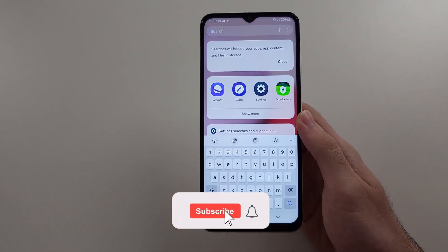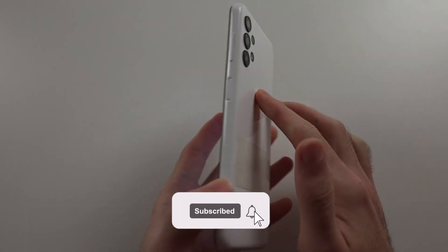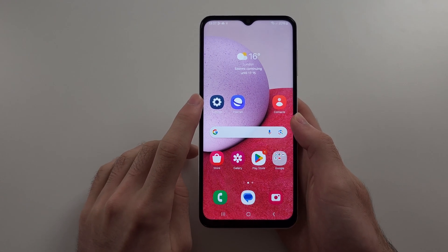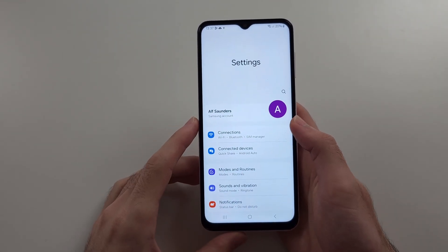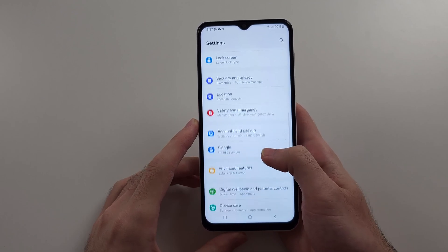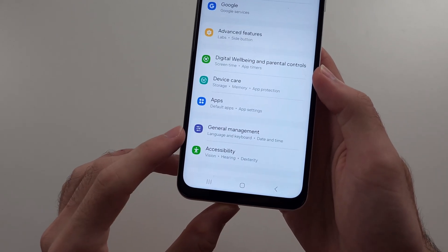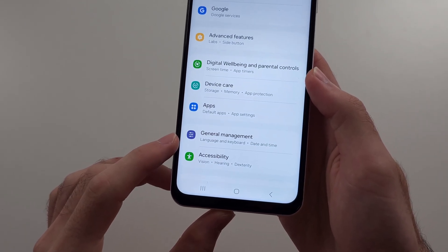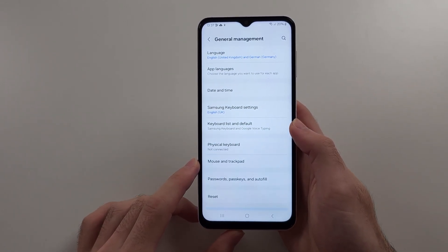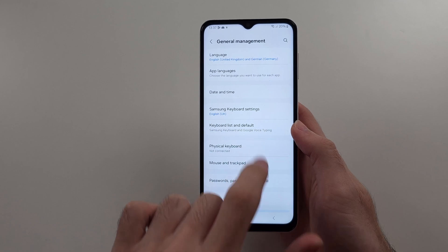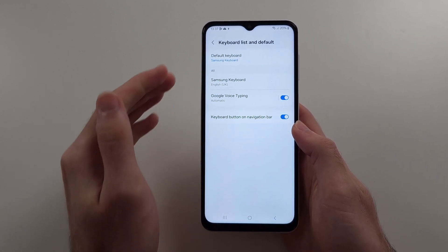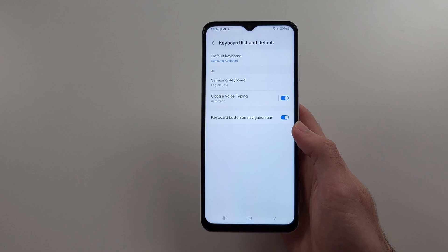Here is how you change the keyboard in Samsung A13. Start by opening Settings, then scroll all the way down until you see the General Management option. In this one, we see Keyboard List and Default. When we tap into this, we will see our keyboards.